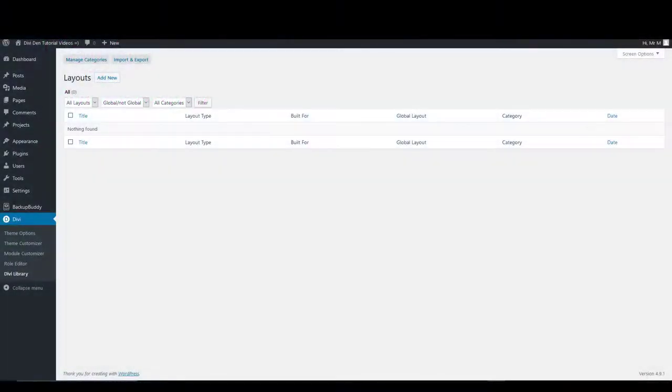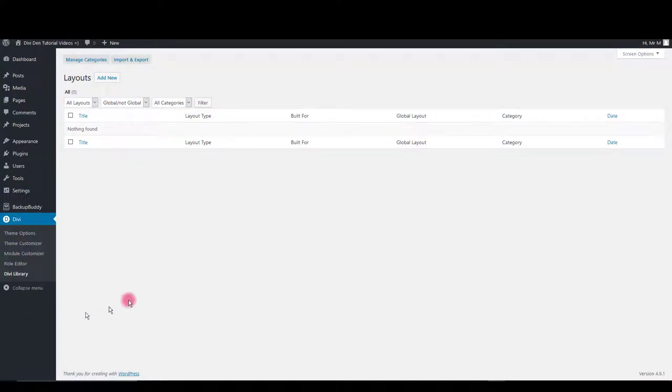In this tutorial you're going to learn how to install and customize free Divi accordion module. First thing you want to do is to import the modules into Divi library.